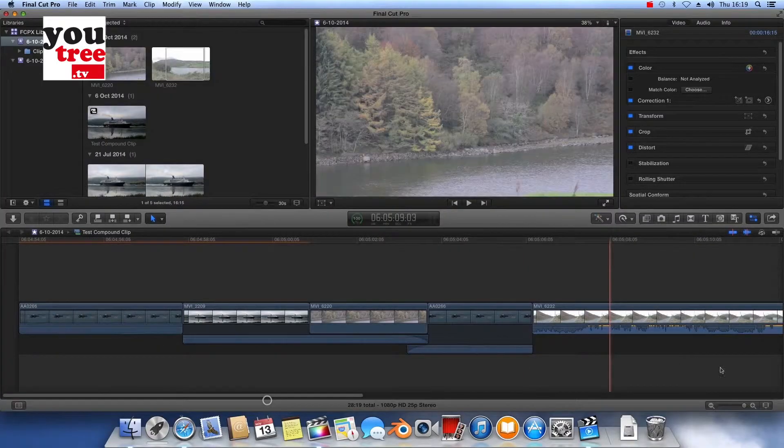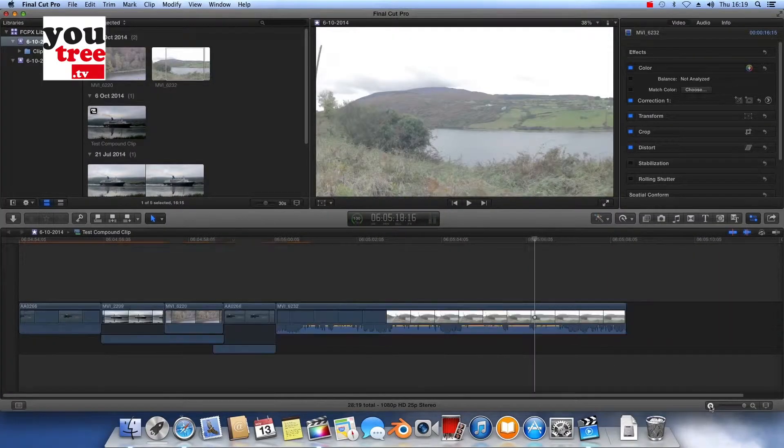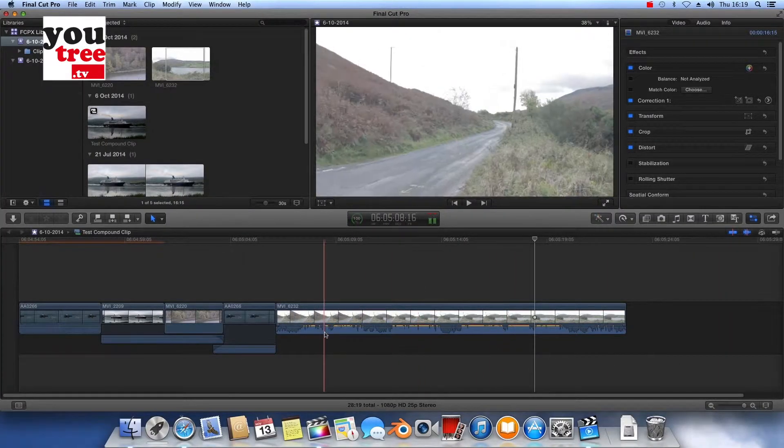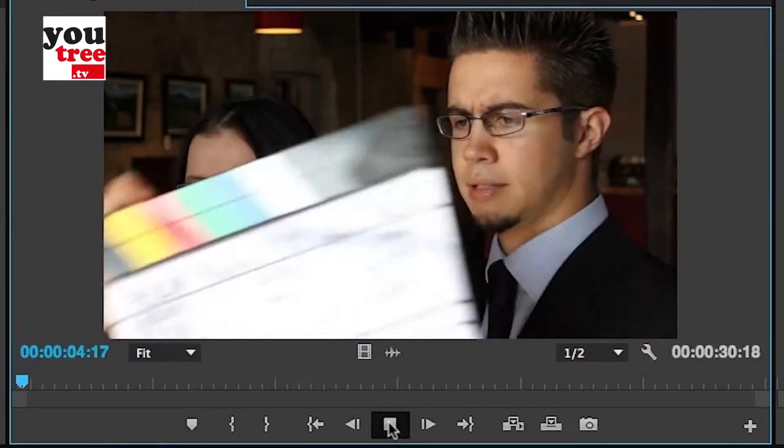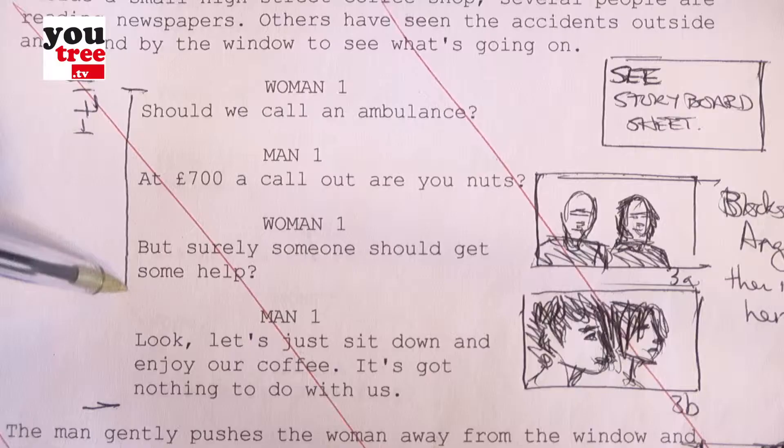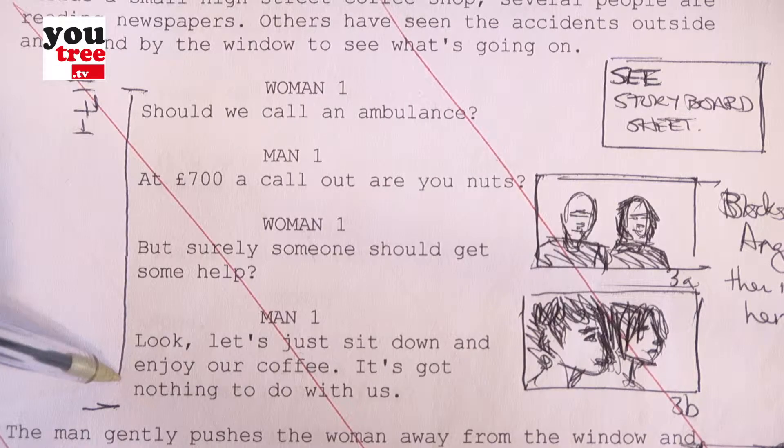We start with the basics of what a nonlinear editing system is and go on to explore a range of different products available to users. From there we look at how to manage your clips and where to store them, how to synchronize audio and video together. Then using log sheets we go through the clips, view them and mark up scripts.